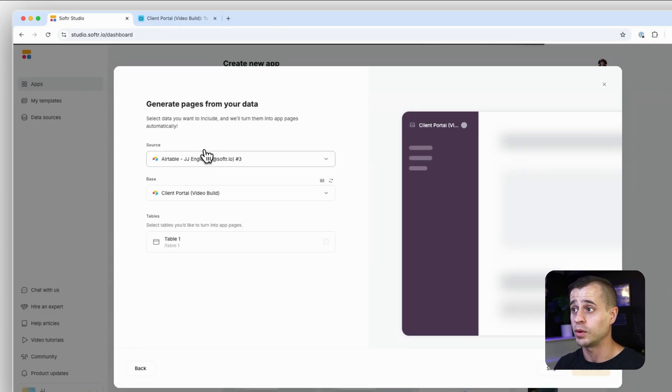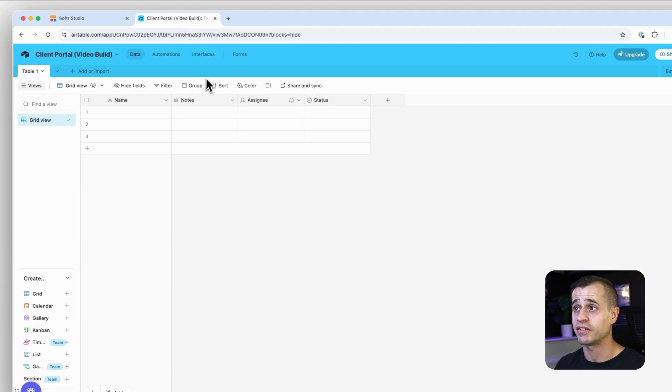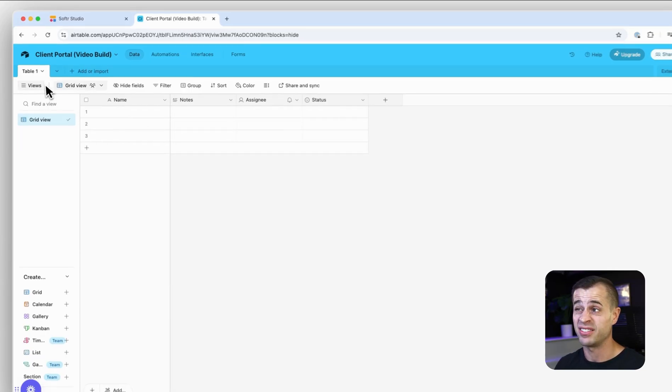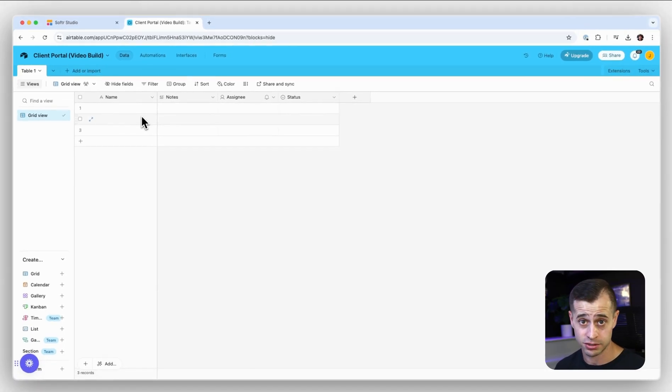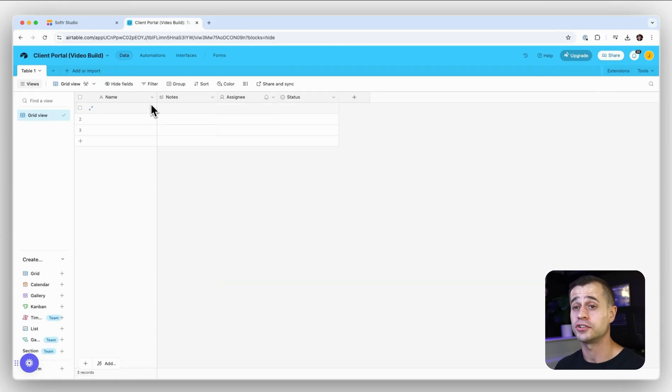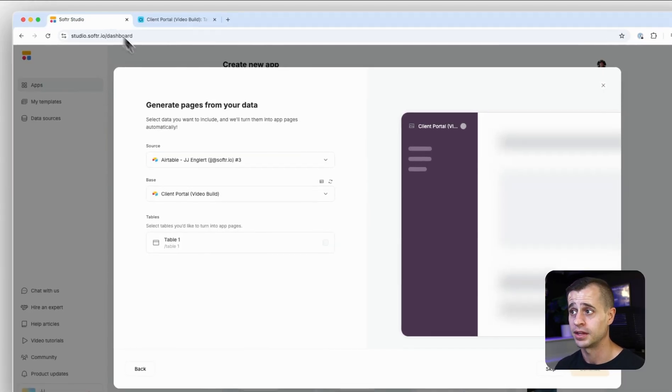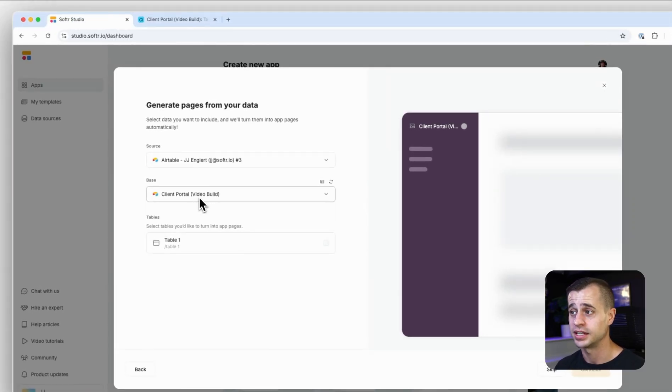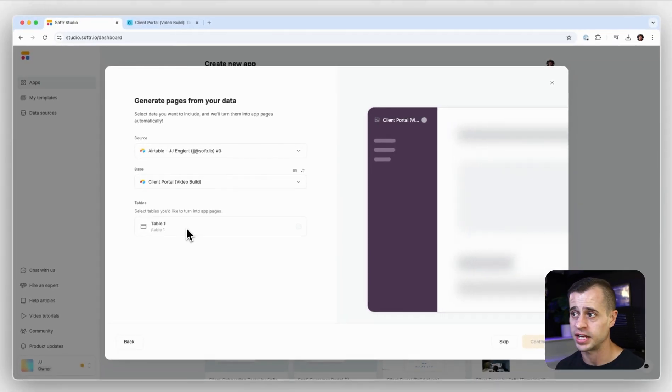And in this case I have an empty Airtable base that I have yet to do anything to because we're going to do it together, and I'm connecting Software to this Airtable database. So there it is, it's asking me if I want to bring in any of the tables. I'll select this and then I'll continue and proceed with creating my first application in Software.